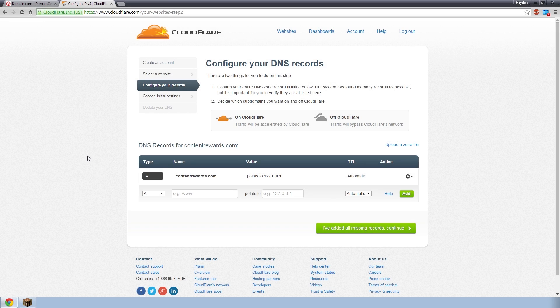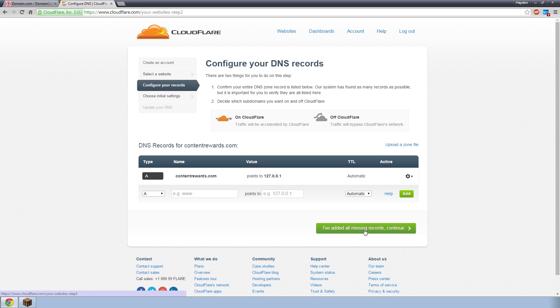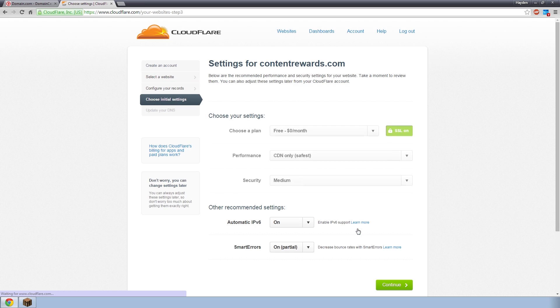The next page is loaded up here. It is configure your records. Now I actually want you to skip this step for now because I'm going to be covering it later in the video. So just click, agree to anything. Click enter a few times and then click, I've added all my missing records continue. It doesn't matter in the slightest. You just got to get off that page because we'll be going back to edit it later.